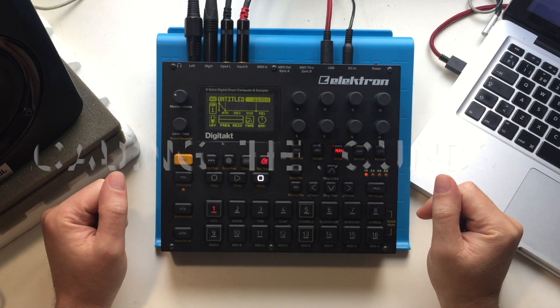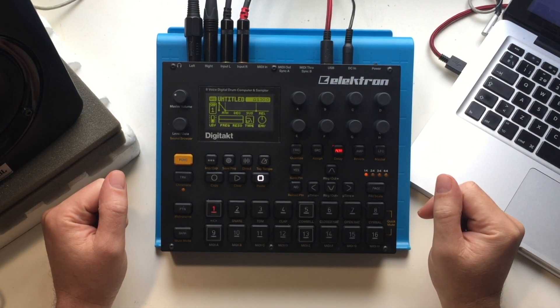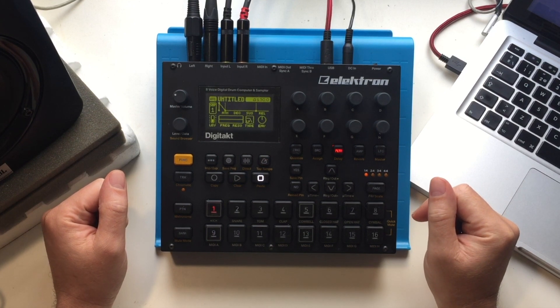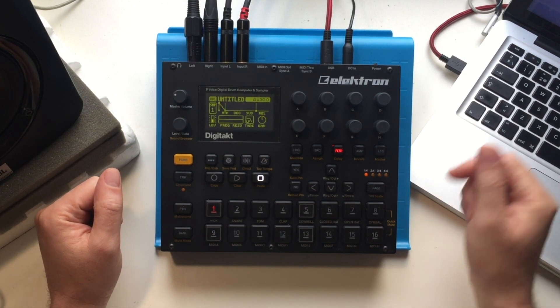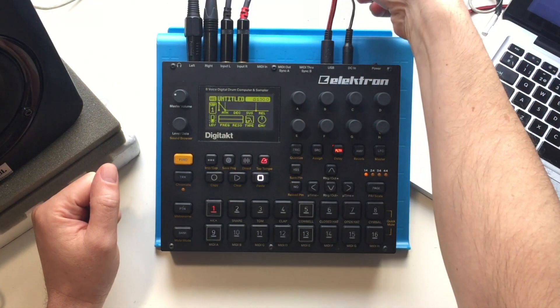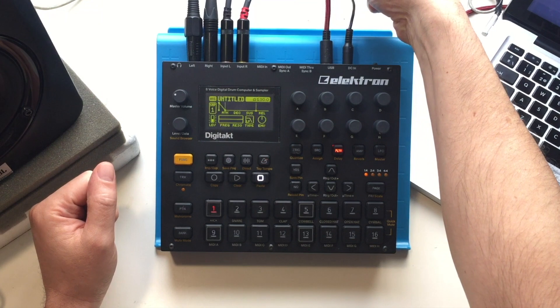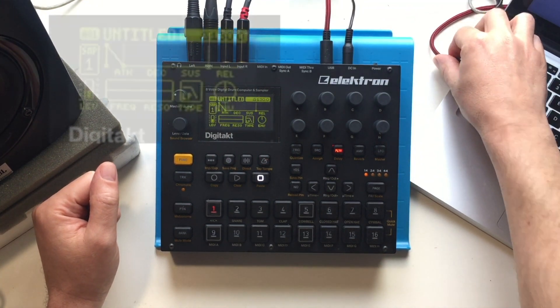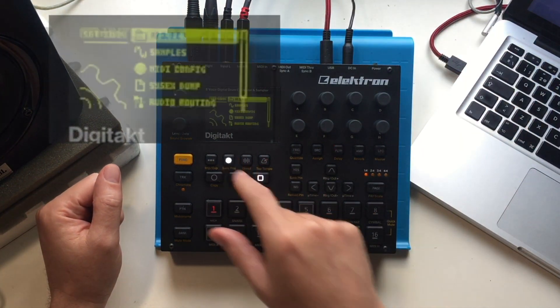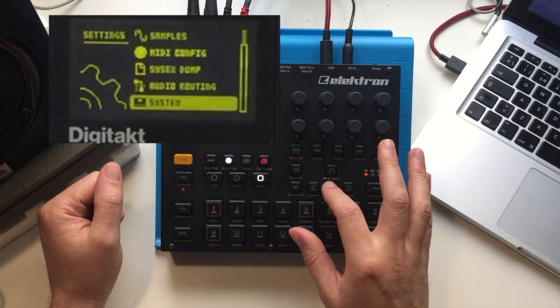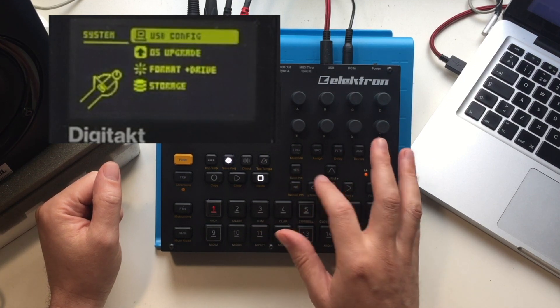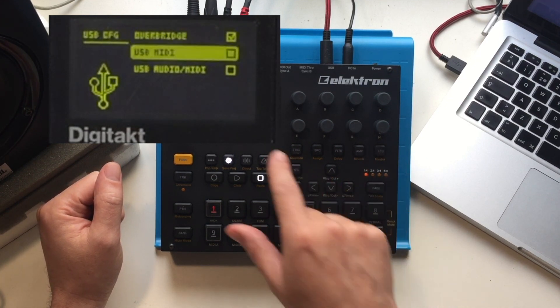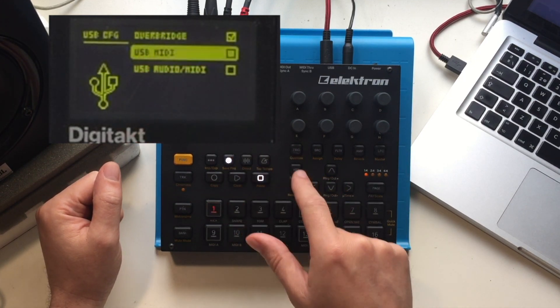All right, so we're going to have a look at how to quickly load the sounds onto the Digitakt. First, just make sure that the USB is connected to your computer. We're going to go into settings and make sure that in the system USB configuration we are set to USB MIDI.